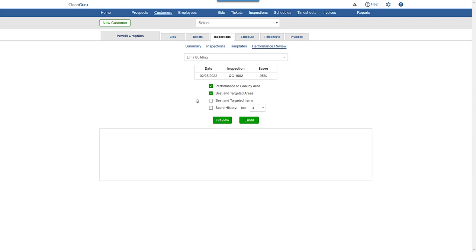The layout will automatically adjust to create a professional appearance, no matter which section or sections you decide to include. Here let's include all sections of the performance review and click preview.